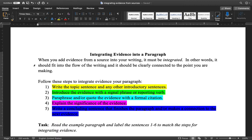This lesson is going to show you how to take the ideas and information from your researched sources and put them into your own work to create something that is your own writing and your own ideas. I call this lesson 'integrating evidence into a paragraph' because when you add evidence from a source, it must be integrated — it should fit into the flow of your writing and be clearly connected to the point you are making.